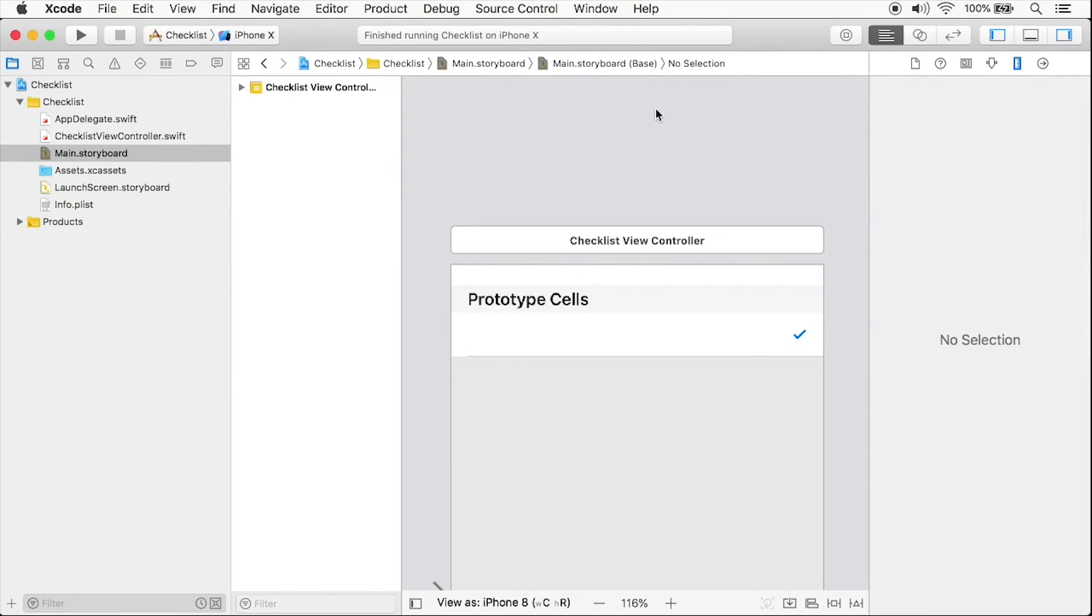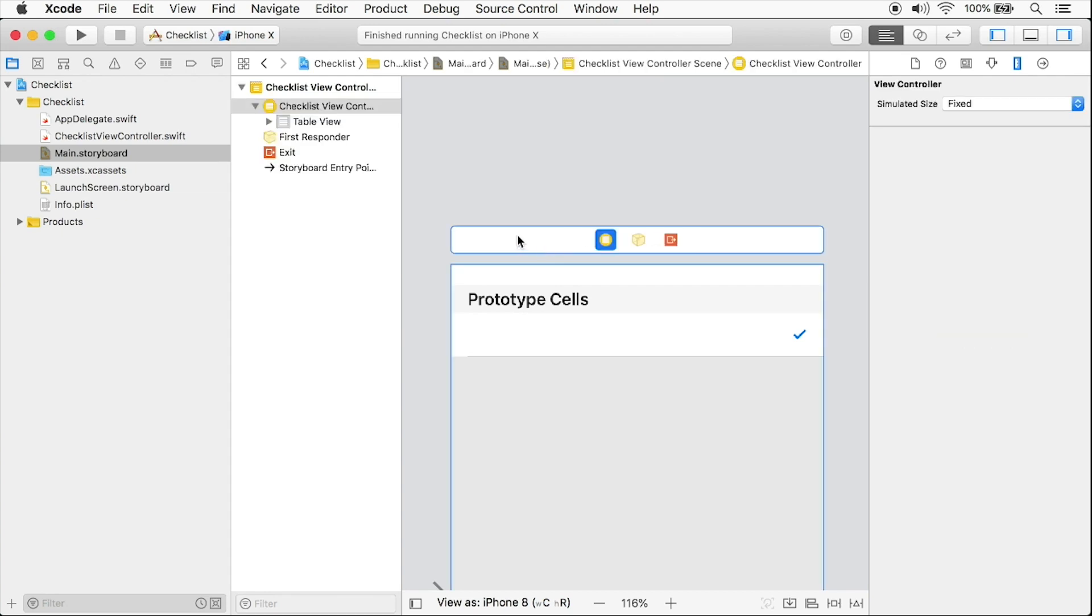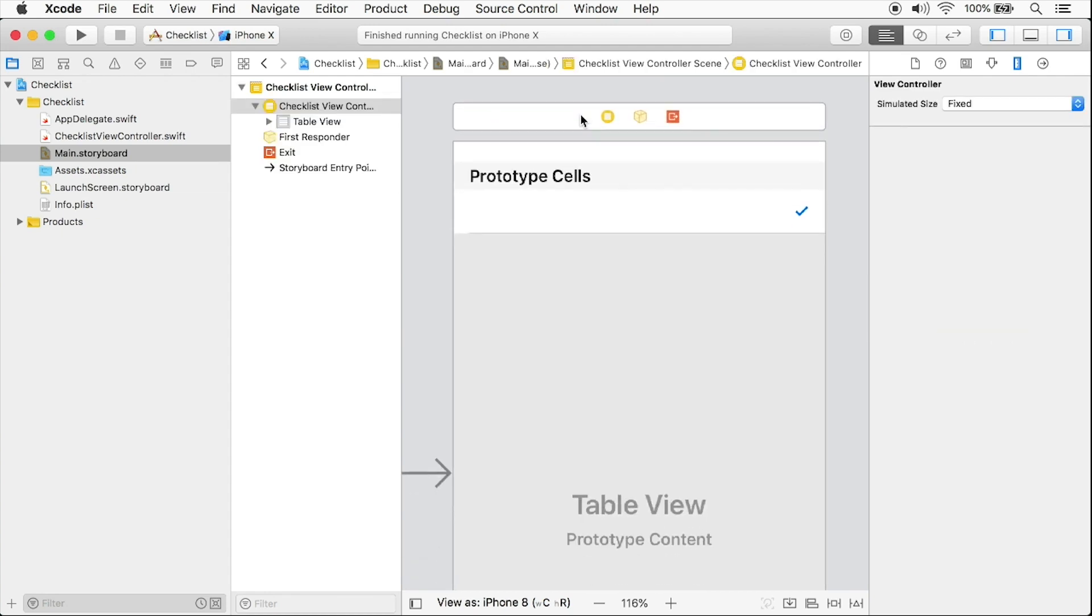How did your challenge go? Hopefully it wasn't too bad, but if you got stuck, I can walk you through it right now. So here you can see I have my main storyboard open and I have my table view controller selected.